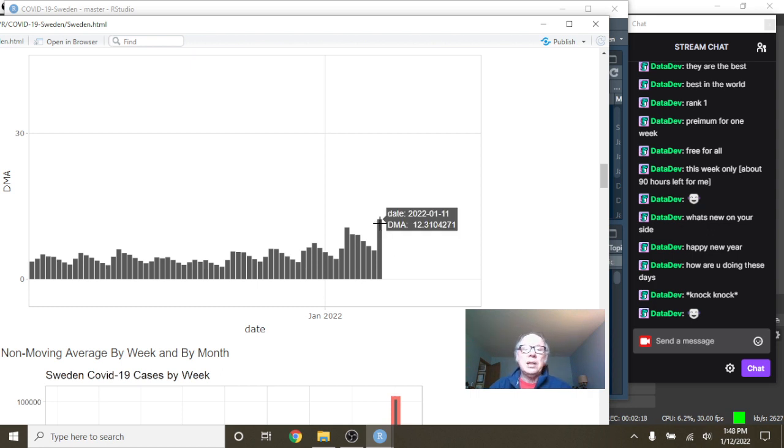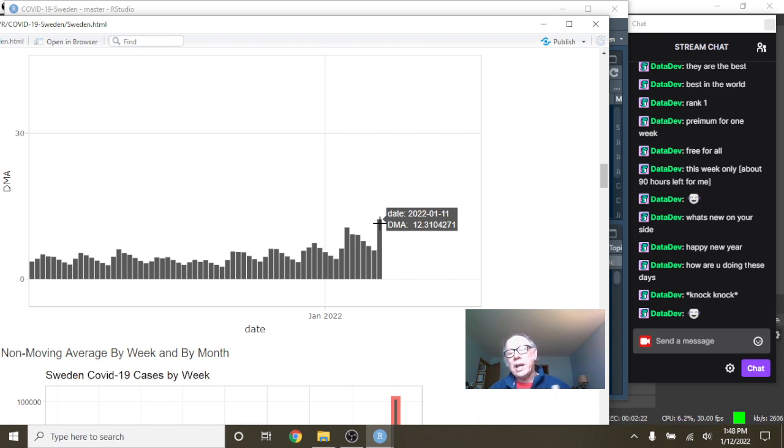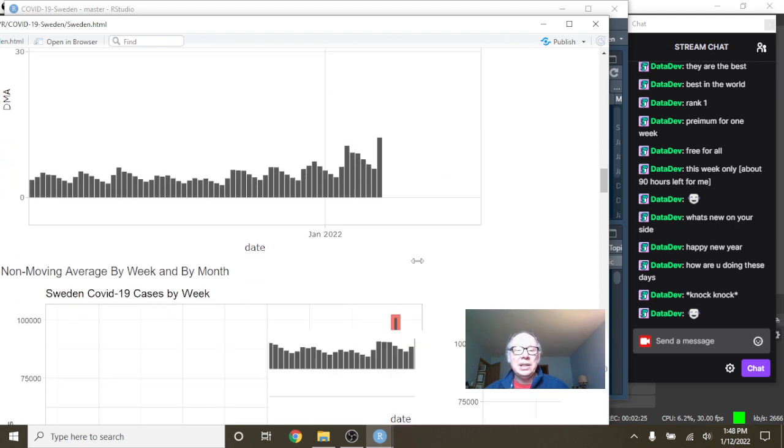For the week ending January 11th, there's only averaging 12.3 deaths per day.